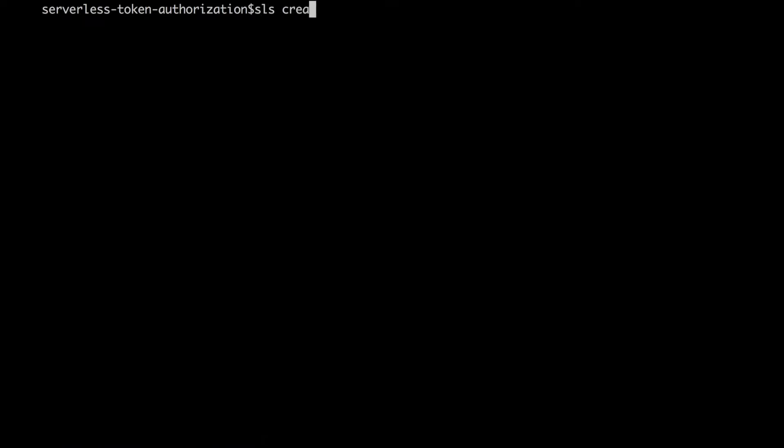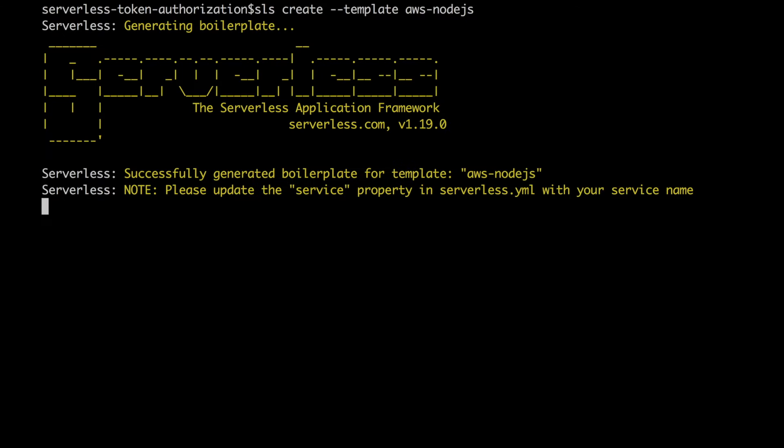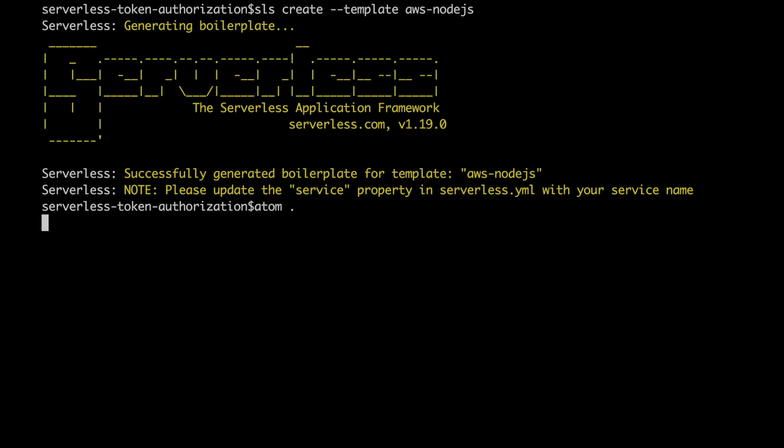Click next and now I create a serverless framework project as always with the command SLS create the dash template and then the AWS node.js template. Then we get into our editor and we start working there.